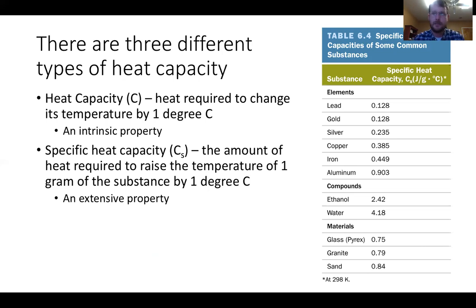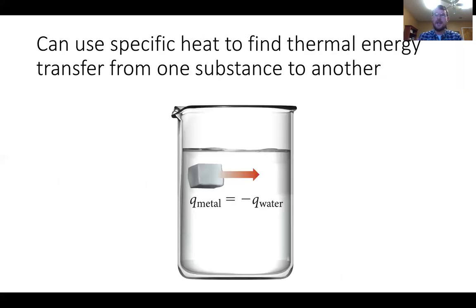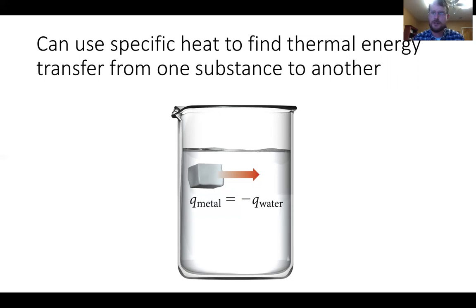There's a wider temperature range we can use metals in. Water has the highest heat capacity in the table. If you've ever tried to watch a pot boil, you've experienced water's high heat capacity — it takes a lot of energy to raise the temperature of water, which is why we turn hot plates up as high as we can in the lab. We can use specific heat to find thermal energy transfer from one substance to another — for example, calculating how much energy is transferred from a hot piece of metal dropped into water.